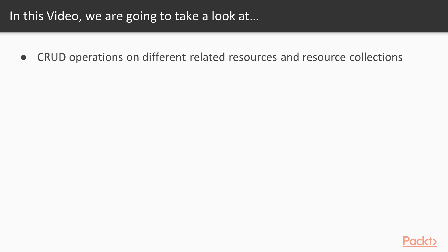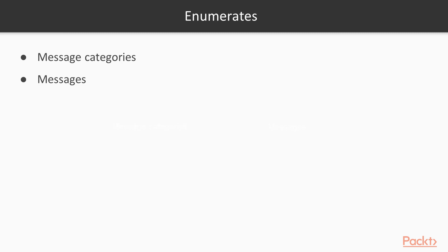We must be able to perform CRUD operations on different related resources and resource collections. We can see the list of enumerates, that is the resources and the class name which we will create to represent the model.